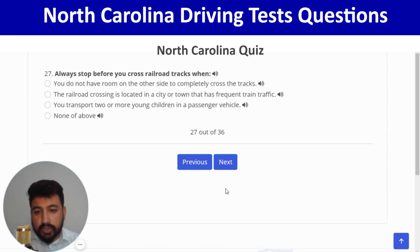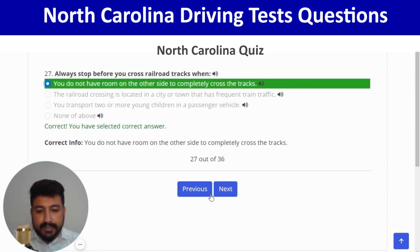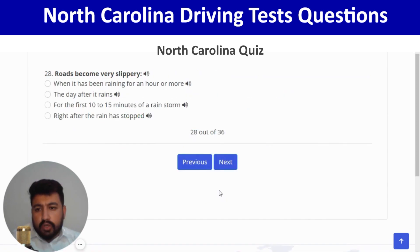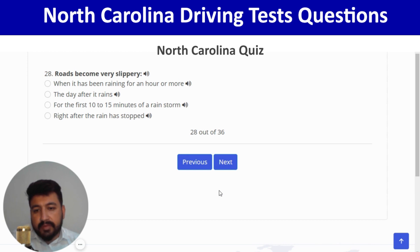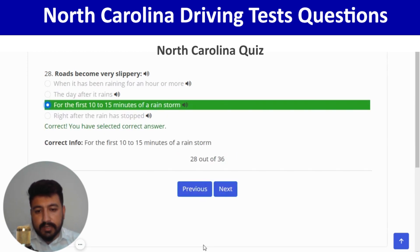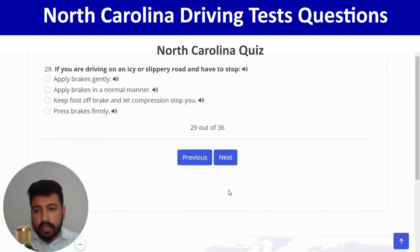Always stop before you cross a railroad track when you do not have room on the other side to completely cross the track — first option. Correct. Next: roads become very slippery for the first 10 to 15 minutes of a rainstorm — third option. Correct, and next.